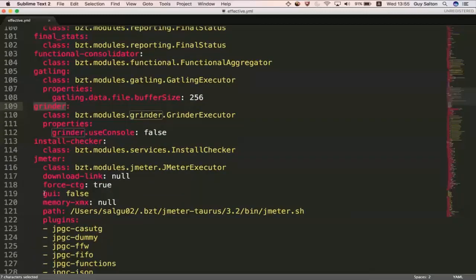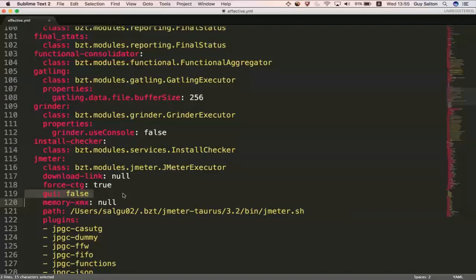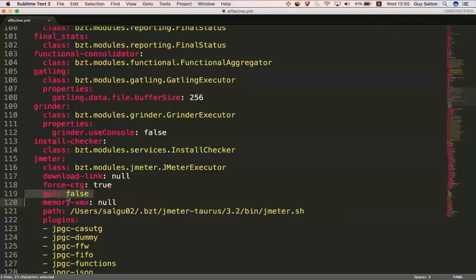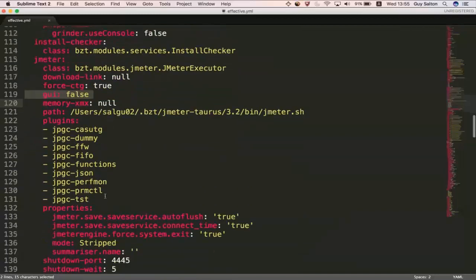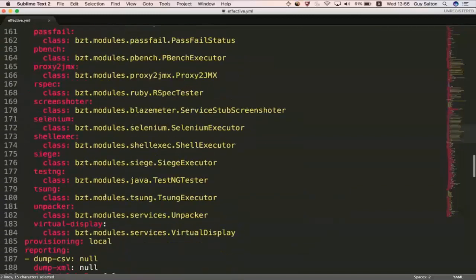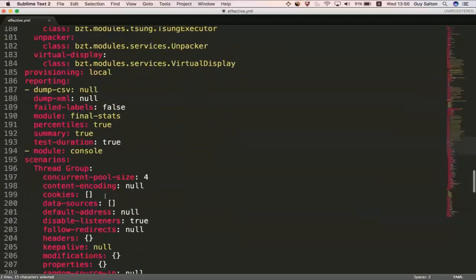And then there is a setting here that sets the GUI to false. And this is also coming from your default configuration. And it also has the config that Taurus will run with probably at the time of execution. You can scroll down and look at that.